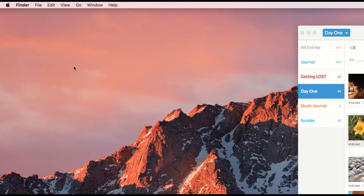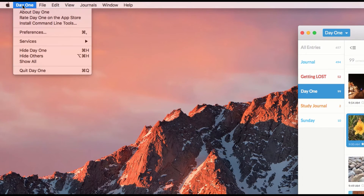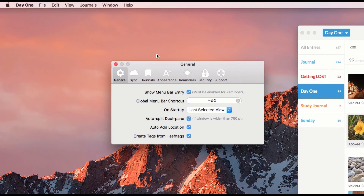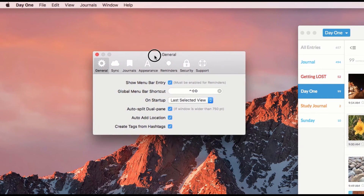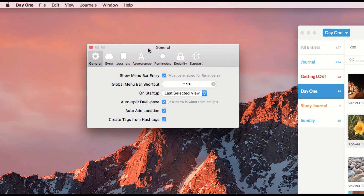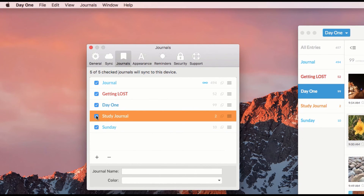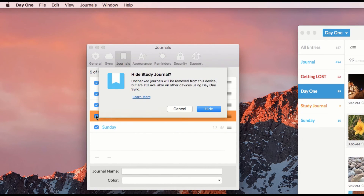In Day One Mac, click Day One and Preferences from the file menu, then click Journals. Check or uncheck the journals you wish to hide and use Selective Sync.